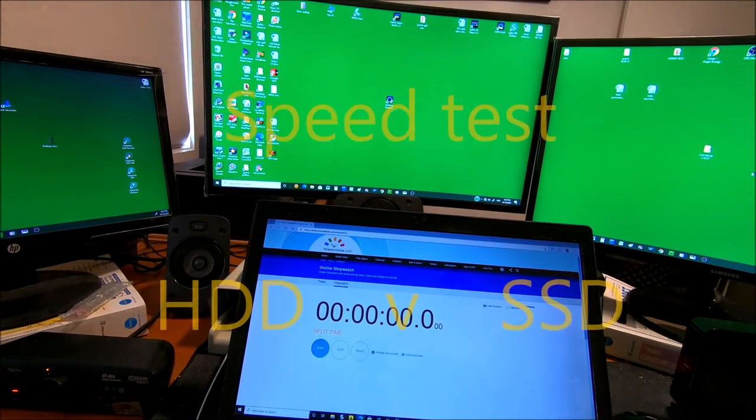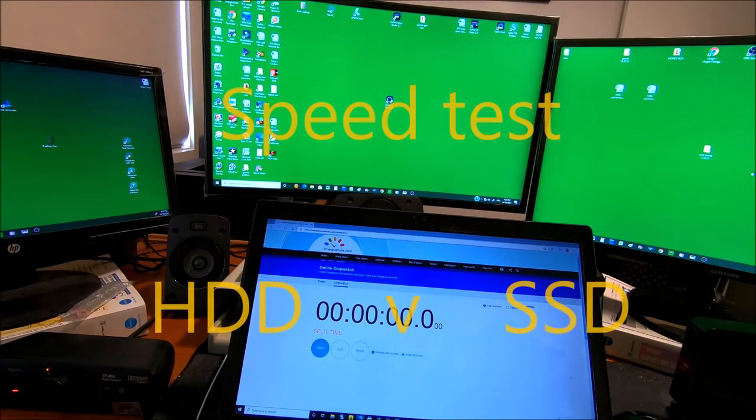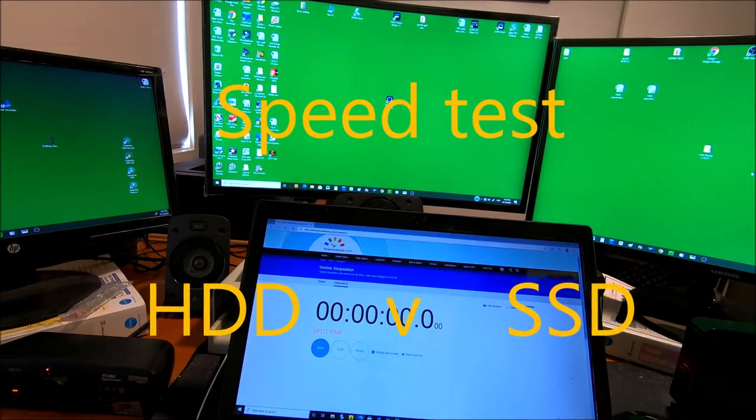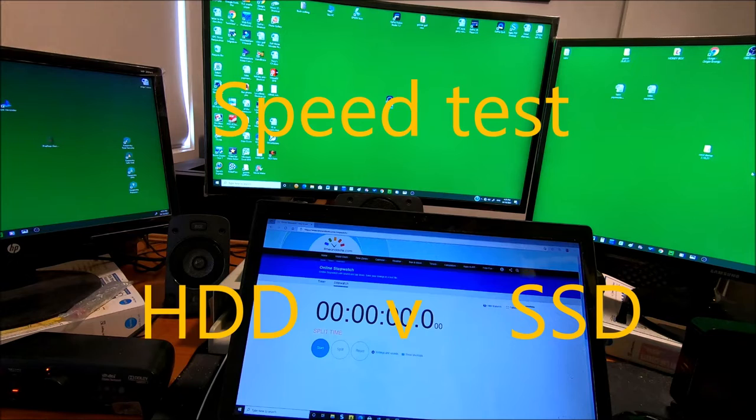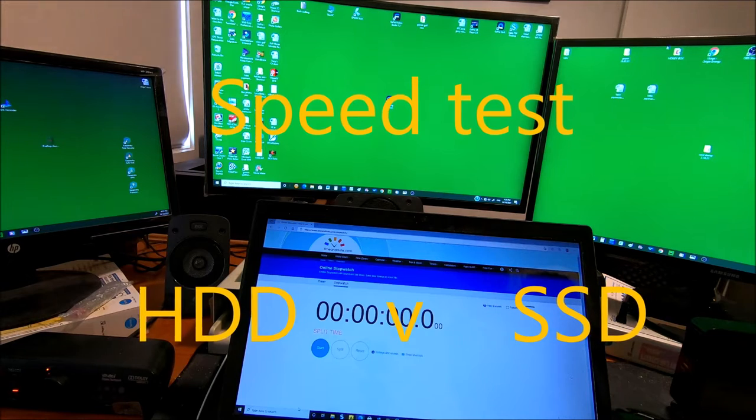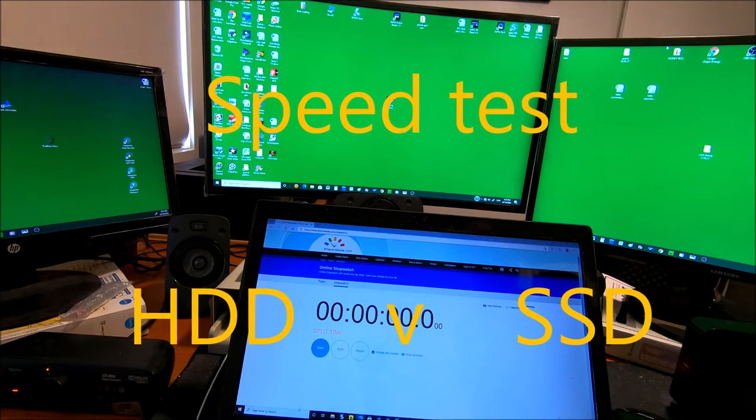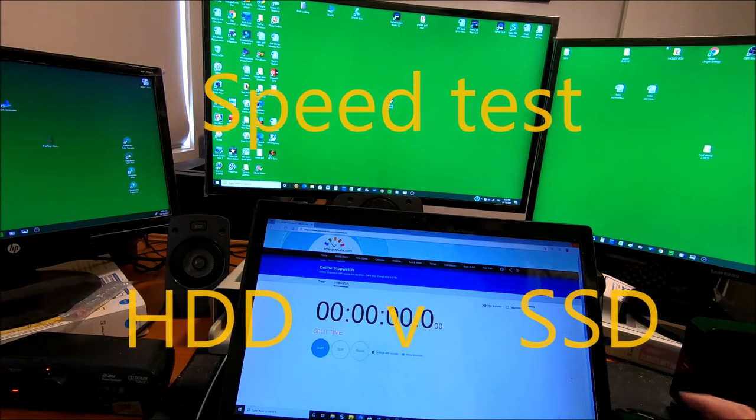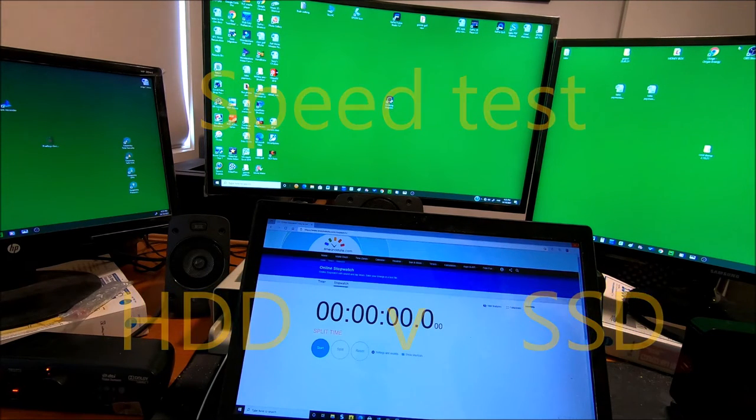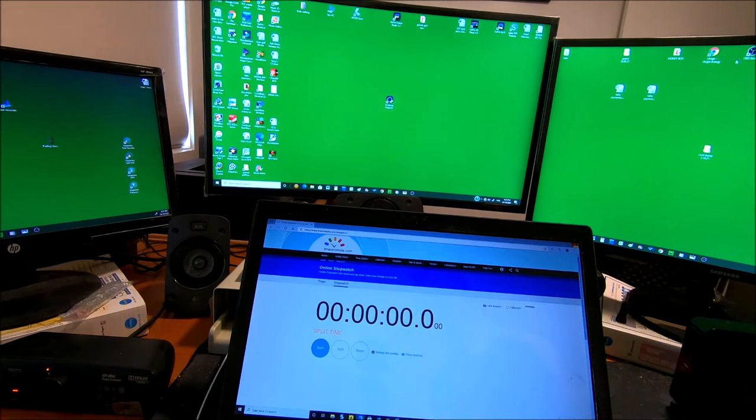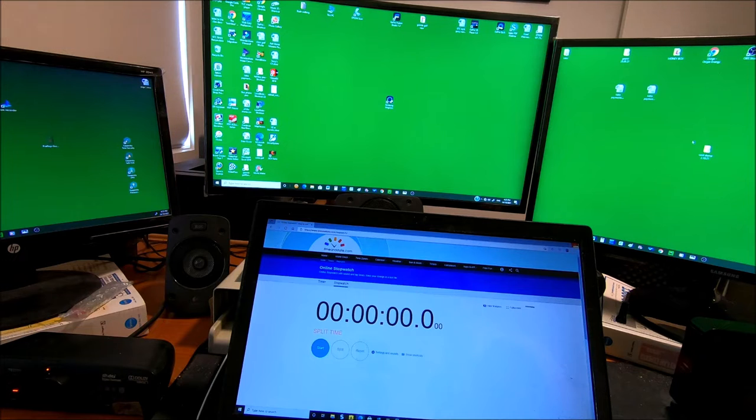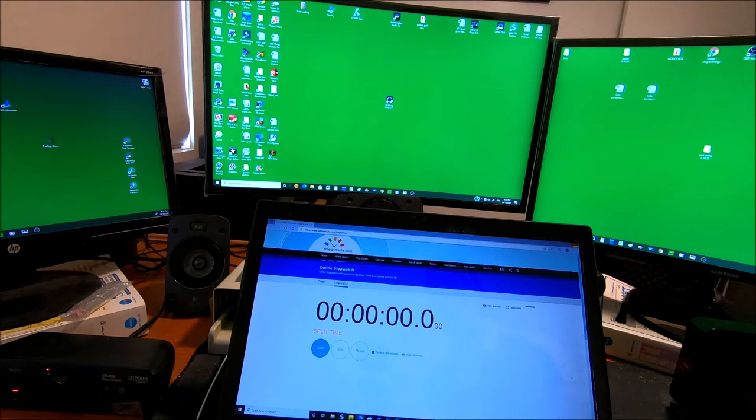Alright, how long does it take for your computer to boot up? Today I'm going to find out how long it takes my computer to boot up, and then I'm going to do something to make it go faster.